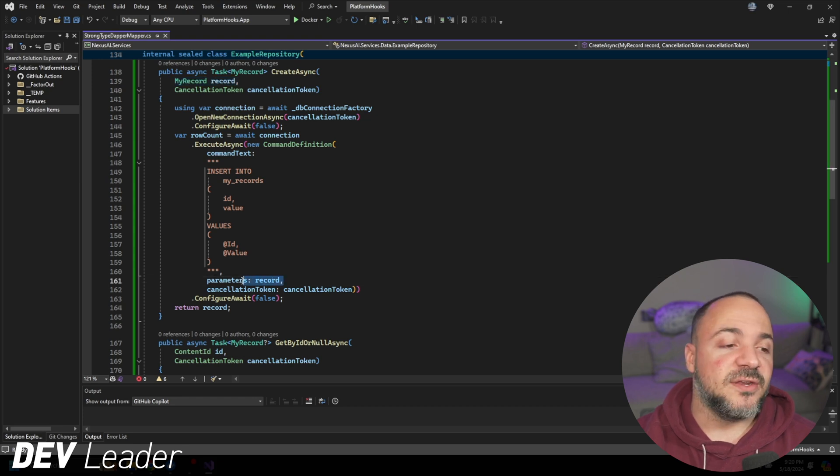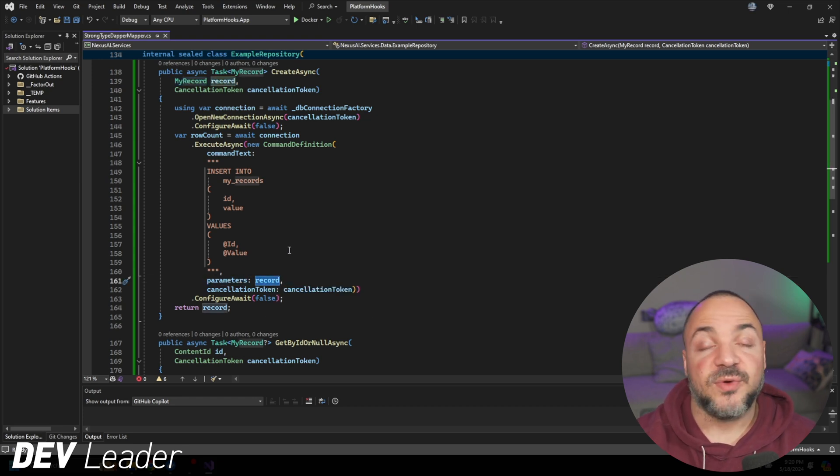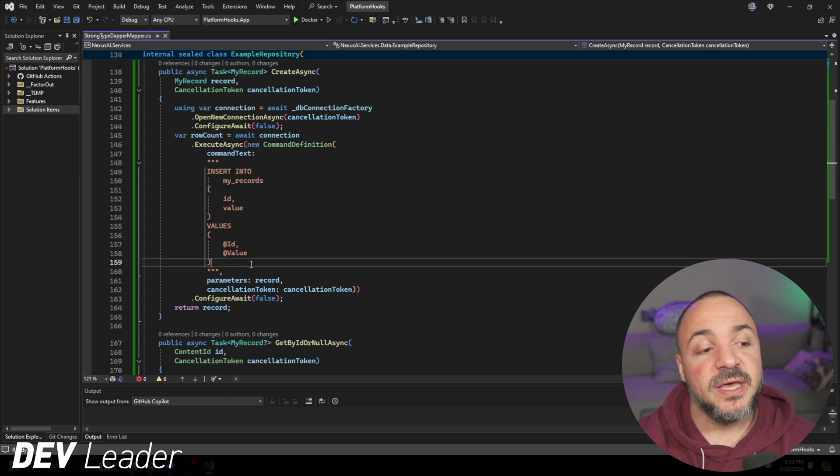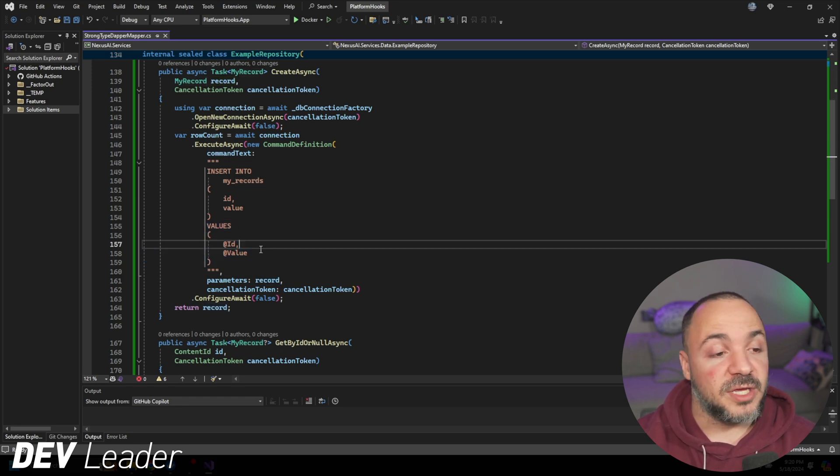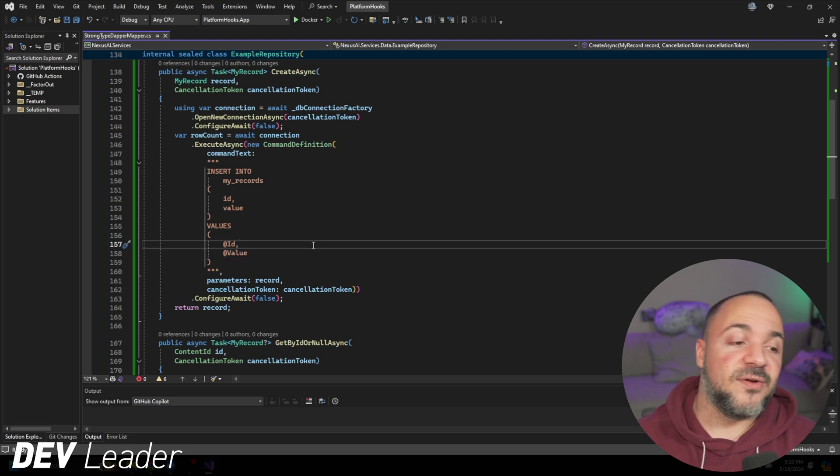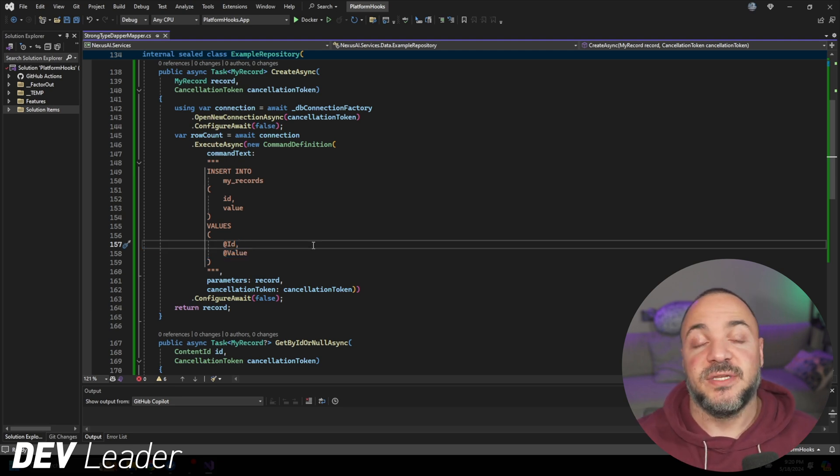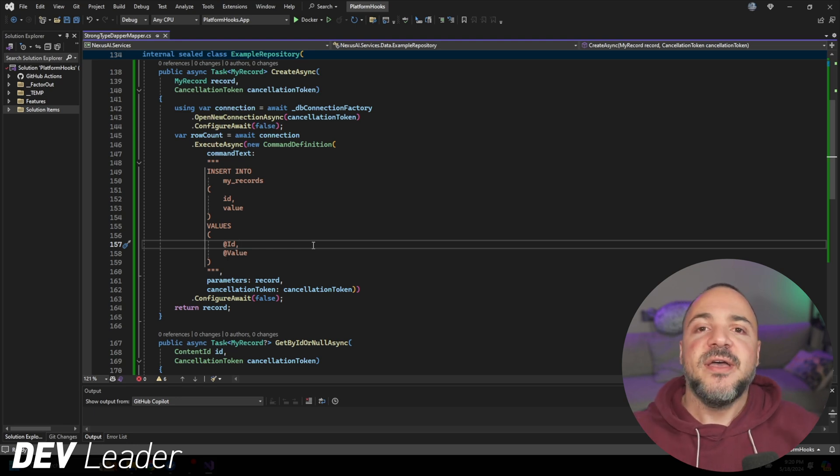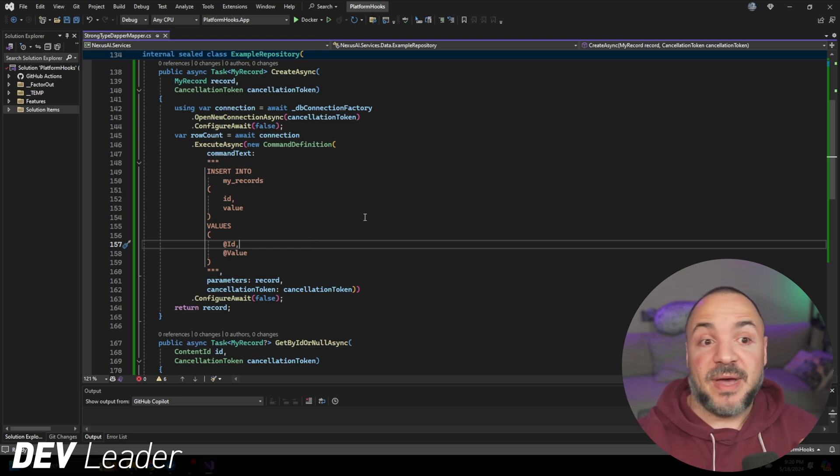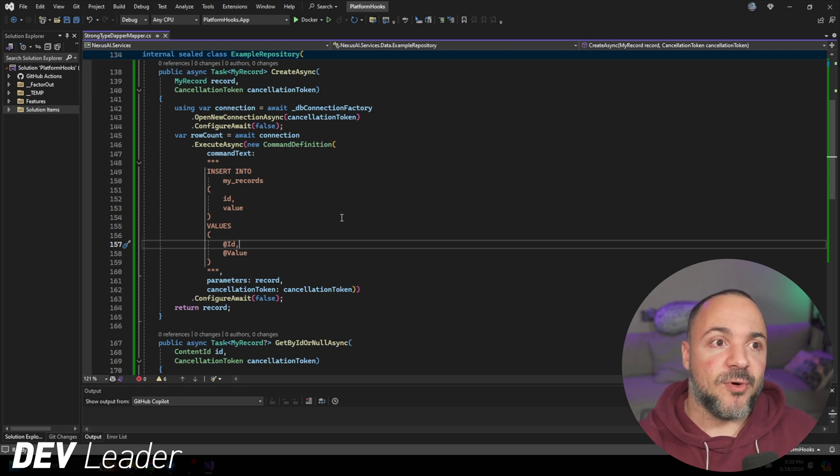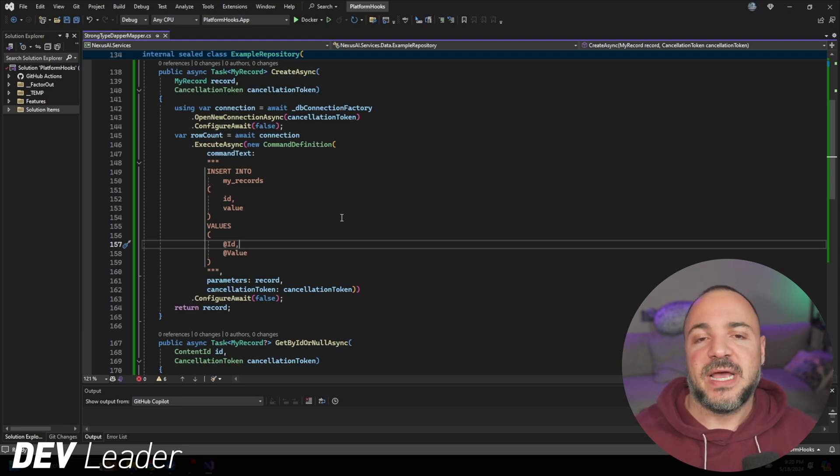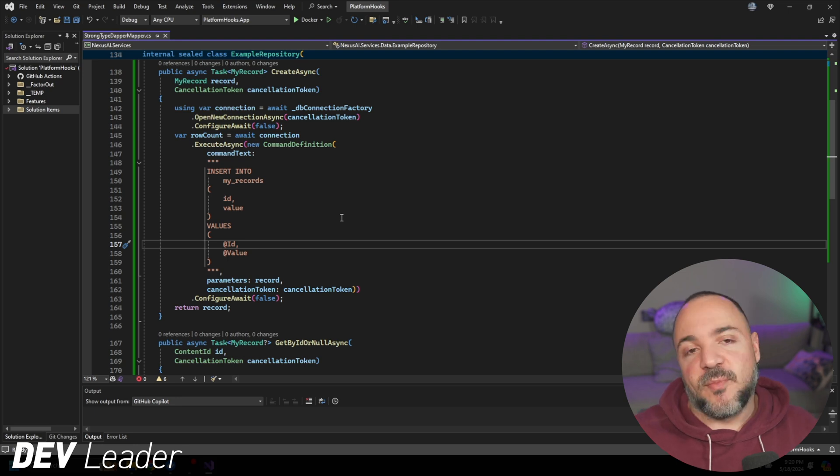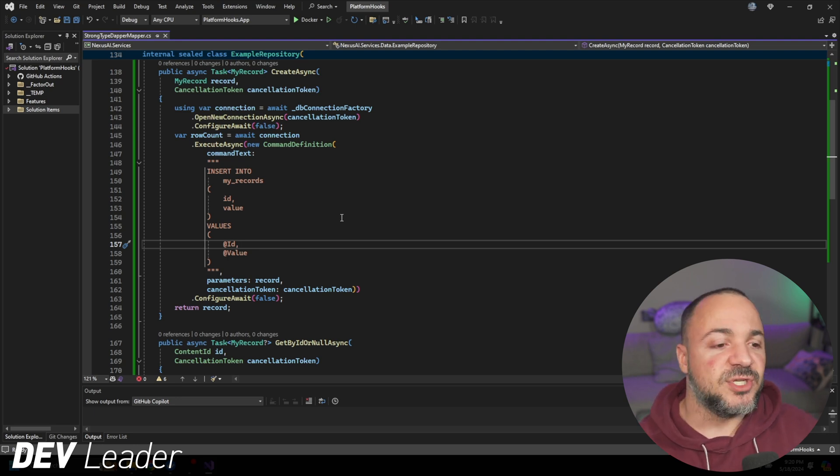What we're able to do with Dapper is simply take the record that's passed in, and you can see that on the parameters parameter here that I'm passing in record. And that's just going to mean that it's able to map the record we're passing in into these value arguments that we have here. It's just all handled behind the scenes for us. Just a little bit more streamlined.